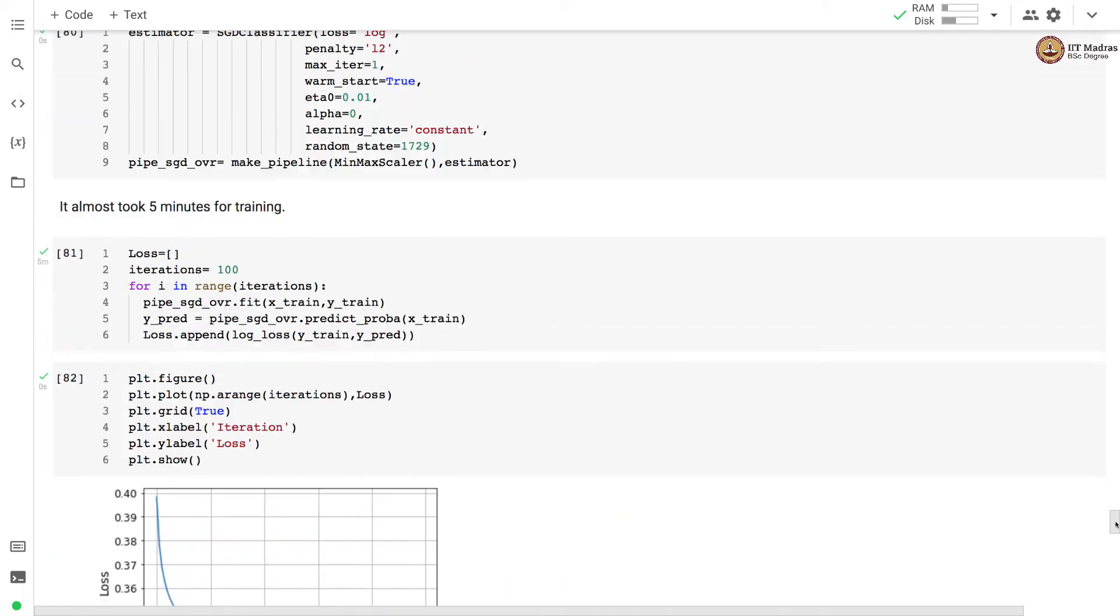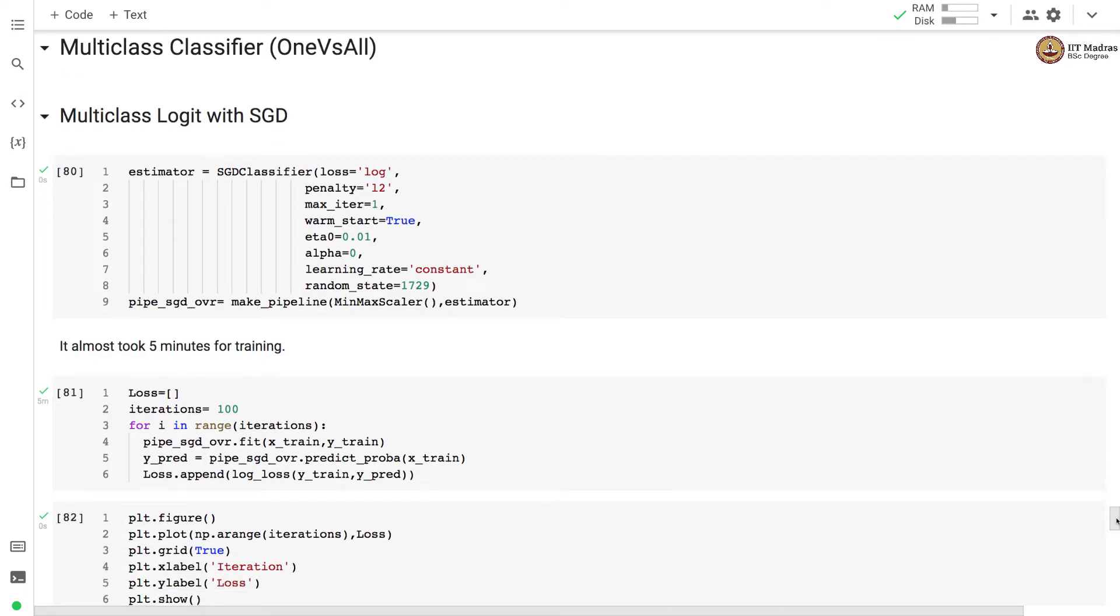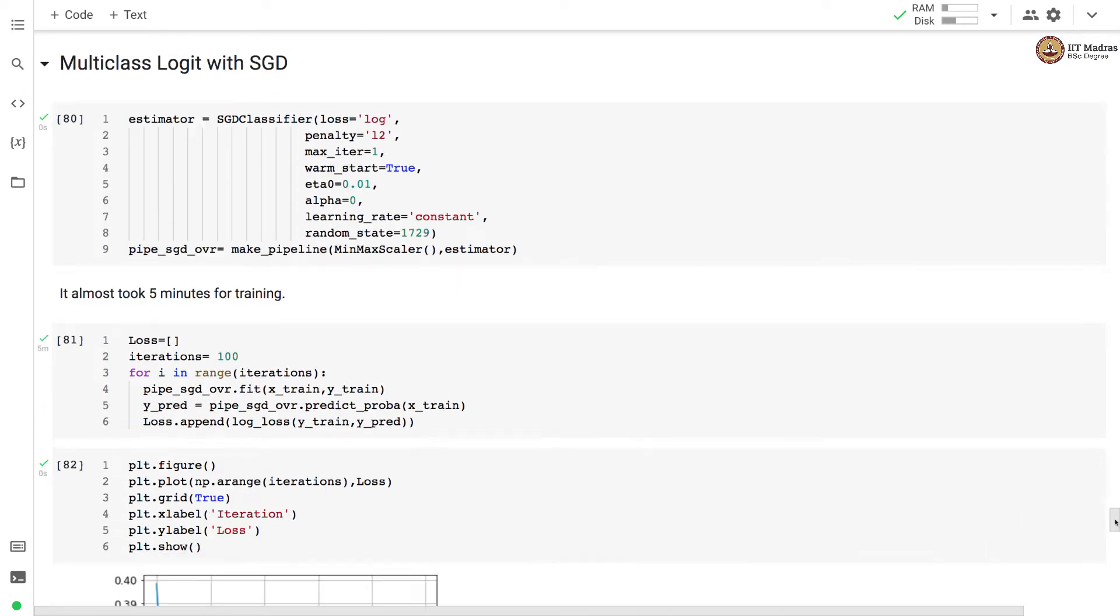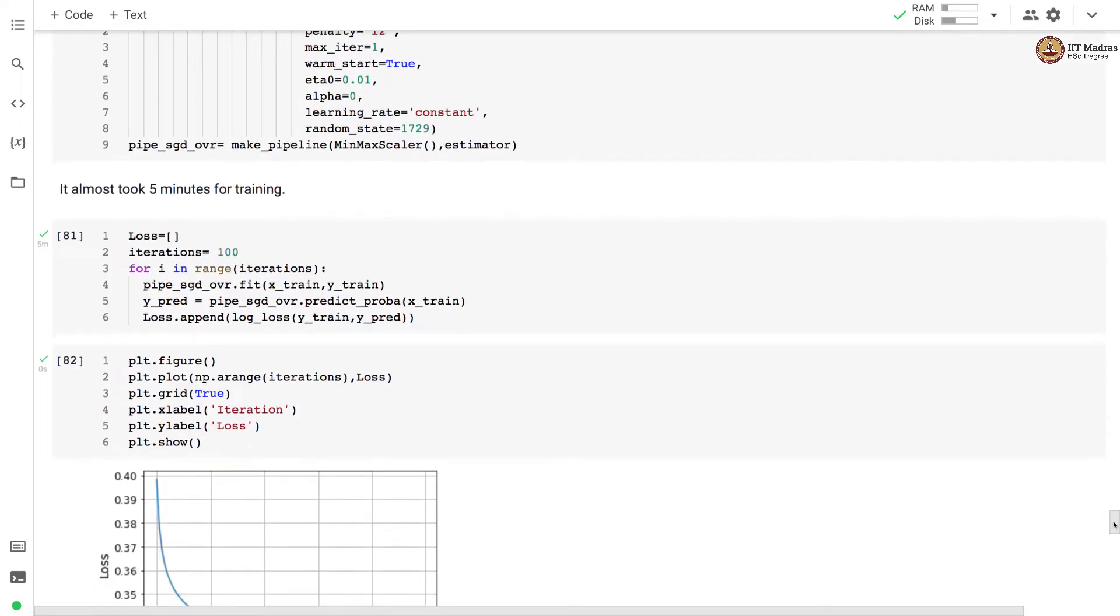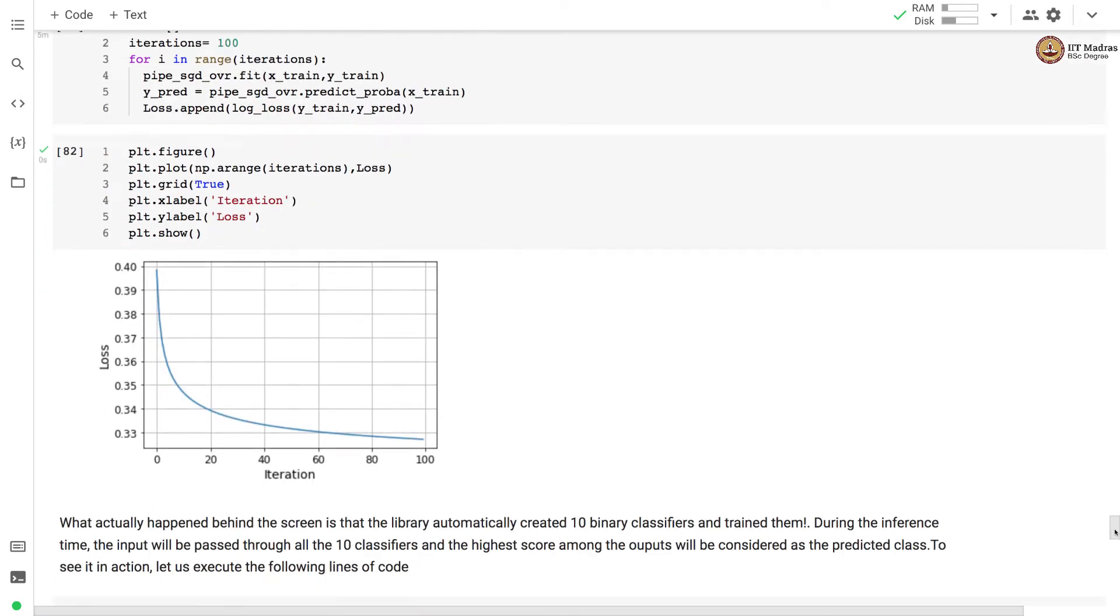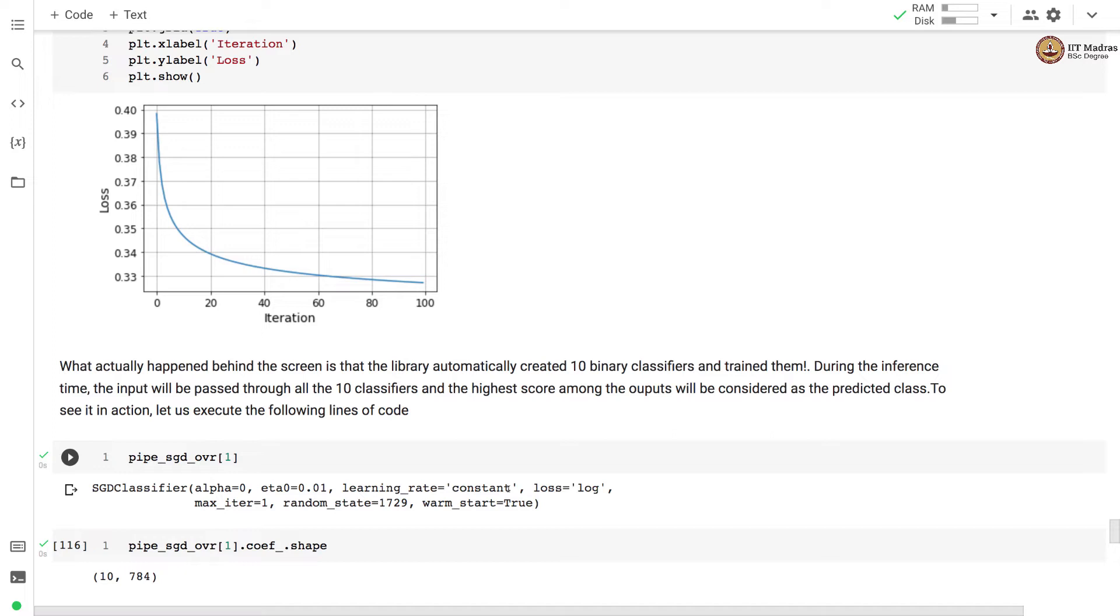So here we did not do anything special to accommodate the multi-class setting. So what is happening actually behind the scene is that the library automatically created 10 different binary classifiers and trained them. And during the inference the input will be passed through all the 10 classifiers and the highest score among the outputs will be considered as the predicted class.